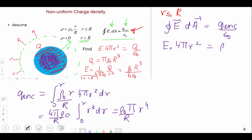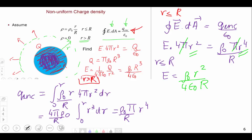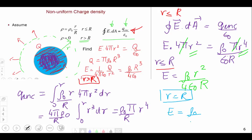Setting E · 4πr² equal to (πρ₀r⁴/R)/ε₀, the π's cancel and we get E = ρ₀r²/(4ε₀R) for r less than or equal to R. As a check, when r equals R, both expressions give E = ρ₀R/(4ε₀), confirming that the two formulas agree at the boundary.